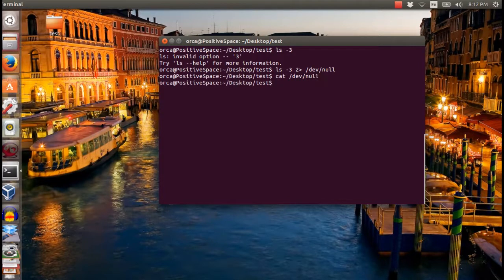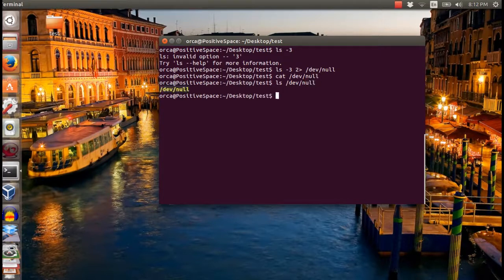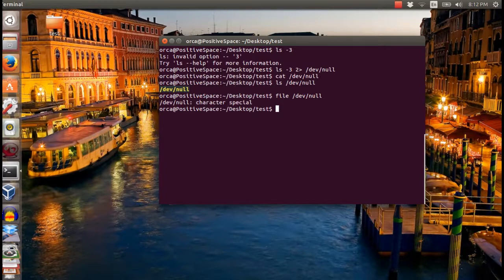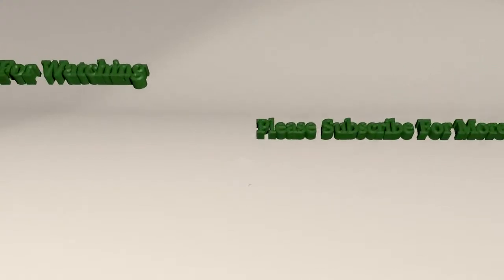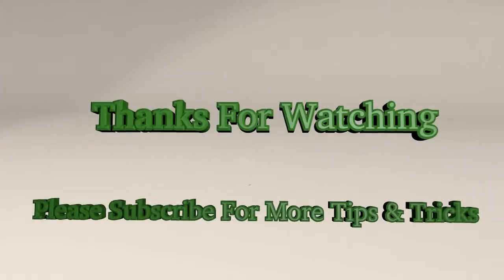As you can see, there is no content in the dev null file. That is the tutorial for today. If you like this tutorial, please click to subscribe and thank you for watching.